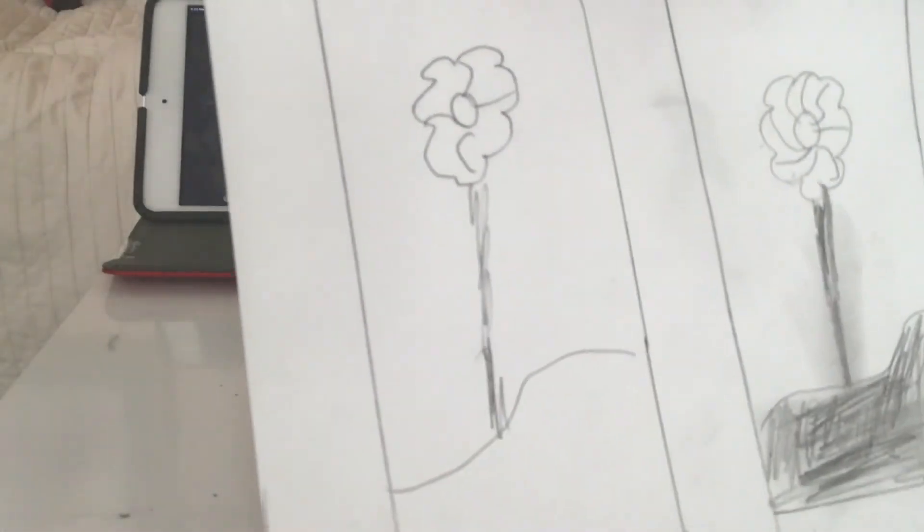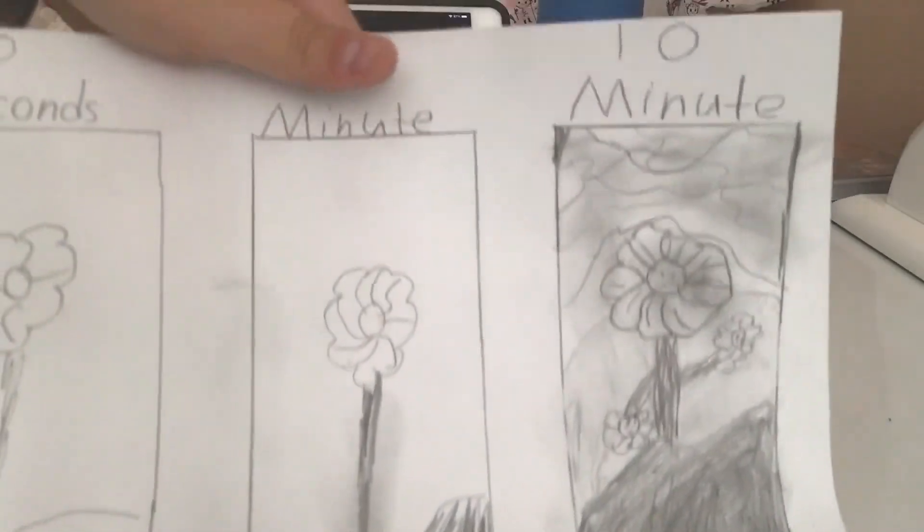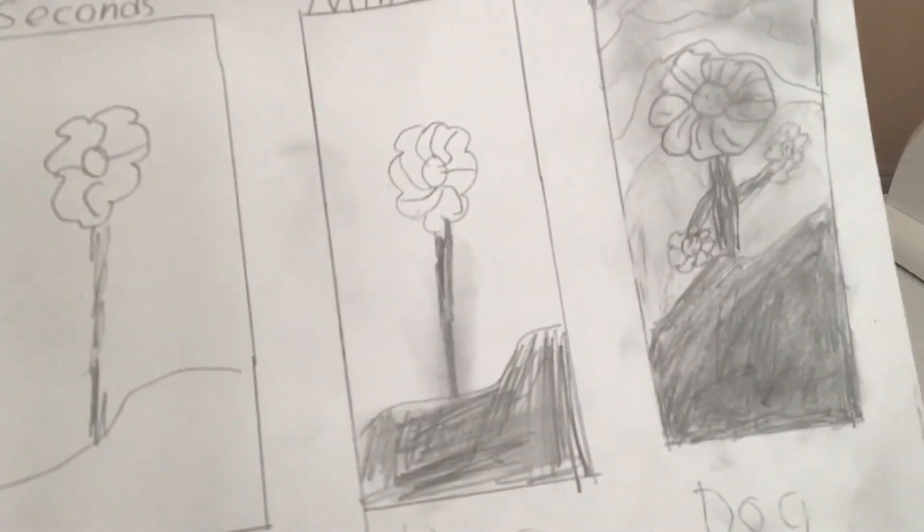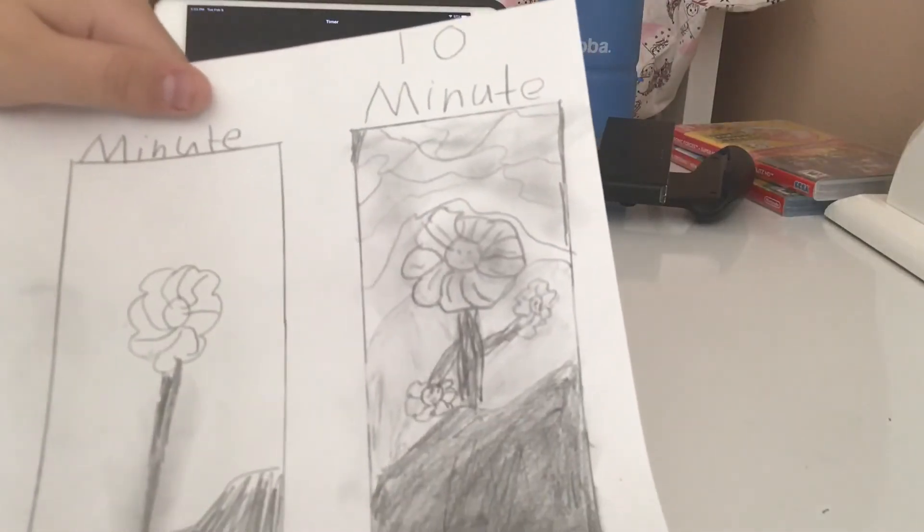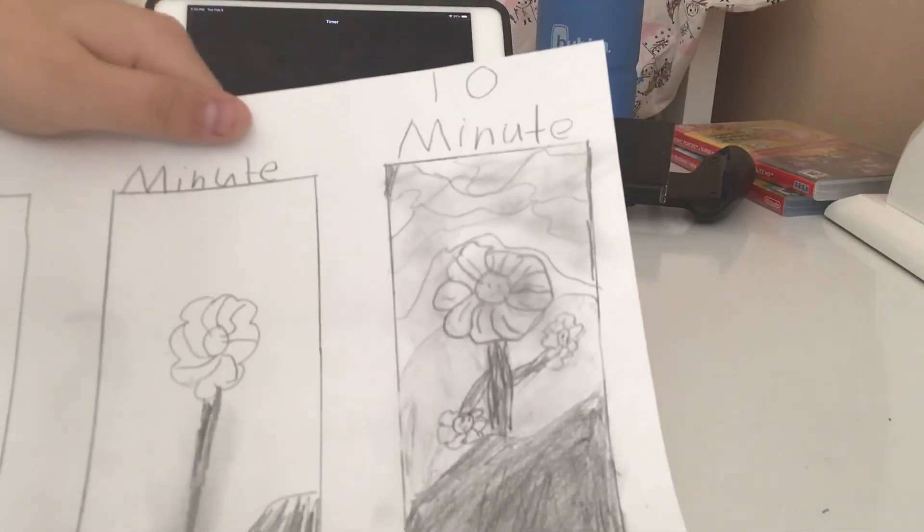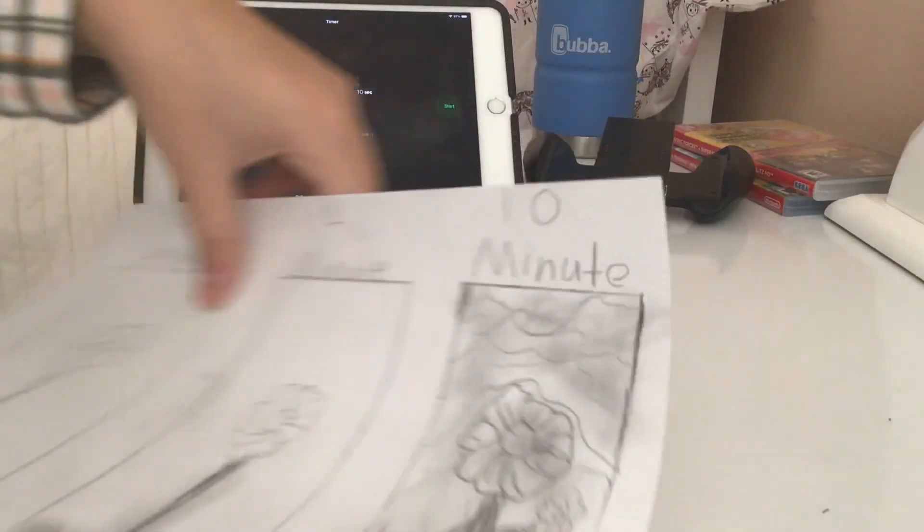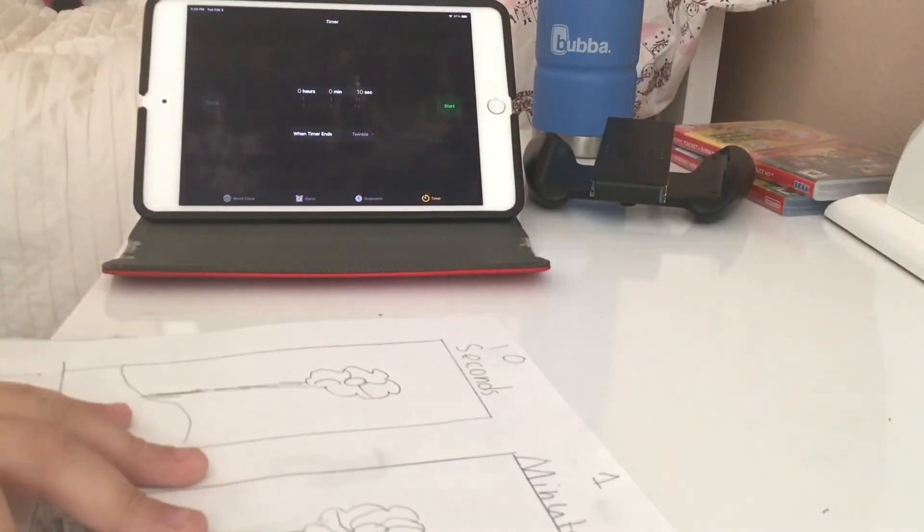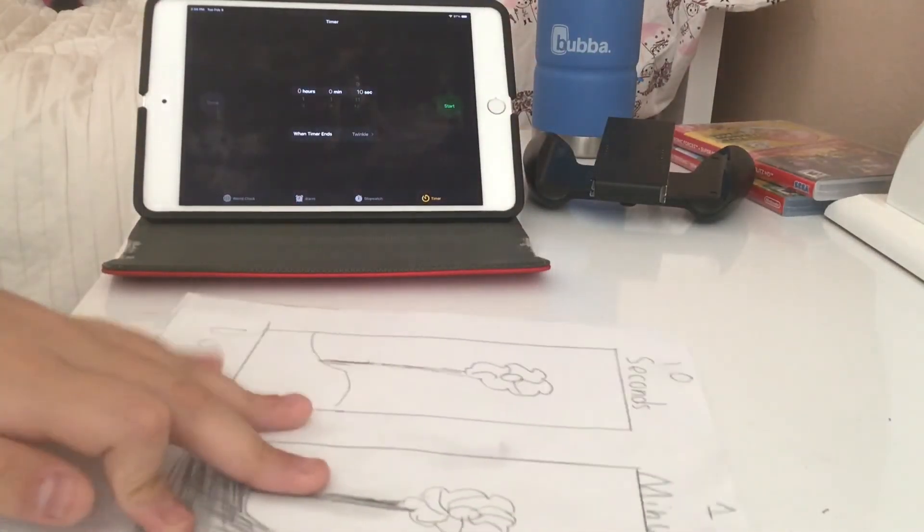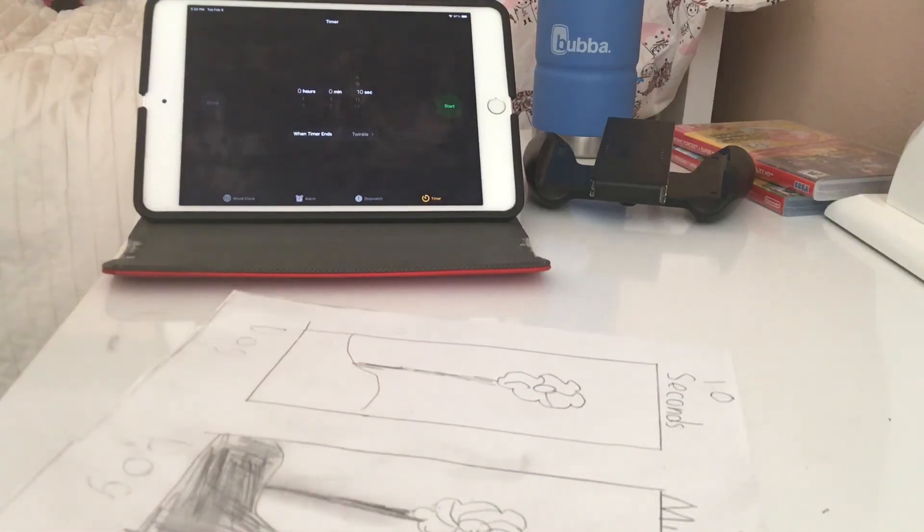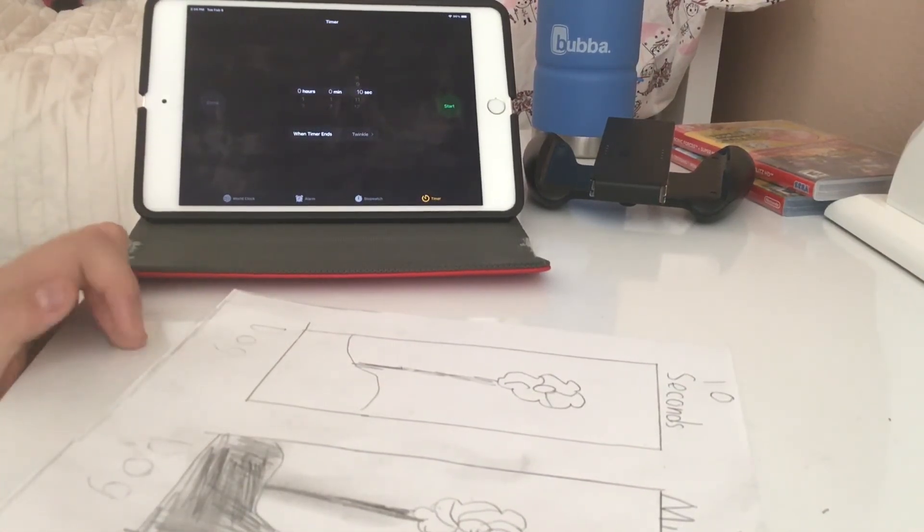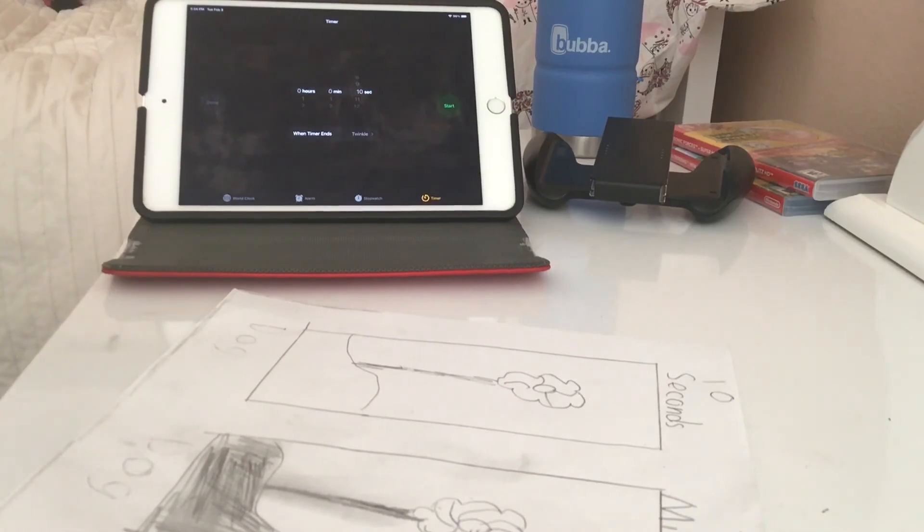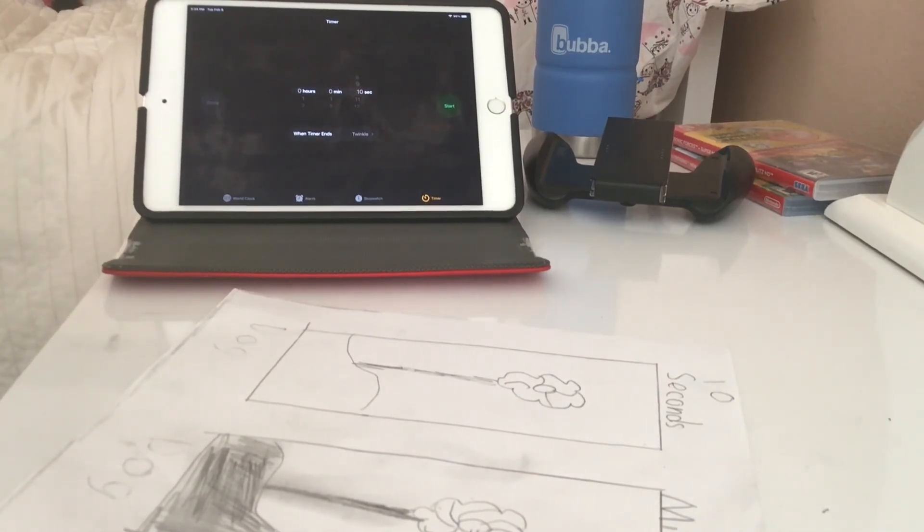Here's the 10 seconds, the one minute, and then my favorite of all, the 10 minutes. I can't believe it only took me 10 minutes to make that. So hope you guys enjoyed, subscribe, like, and I'll just see you guys next time. Goodbye.